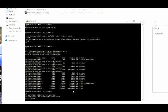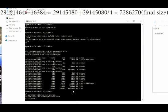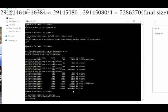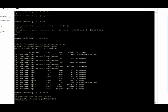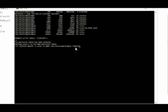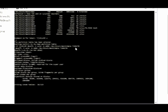Now subtract the blocks value that you got earlier by 16384 and divide the answer by 4. Note down this value as final size. Now type this code which is on the screen right now and instead of the term final size, write the final size value that you got, which in my case is 7286270. Press enter and with this step the partition process has been completed.